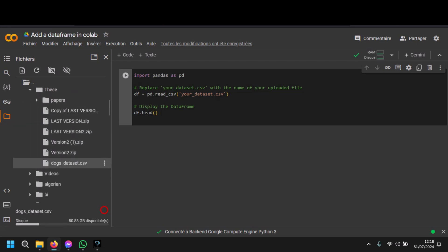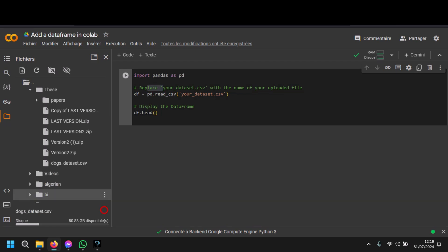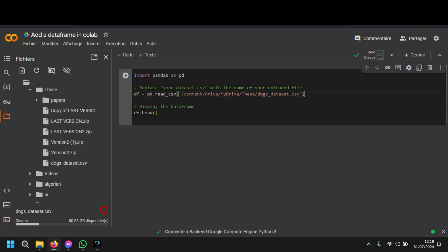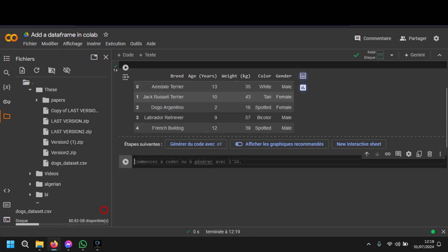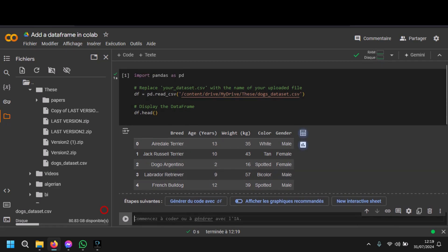Now, how can we use the dataset? To import it, use this code — just replace the placeholder path with the real name or path of your uploaded file. Click here, copy the path, put it in the code, and run it. Here we go — this is our dataset, and that's it for the video.